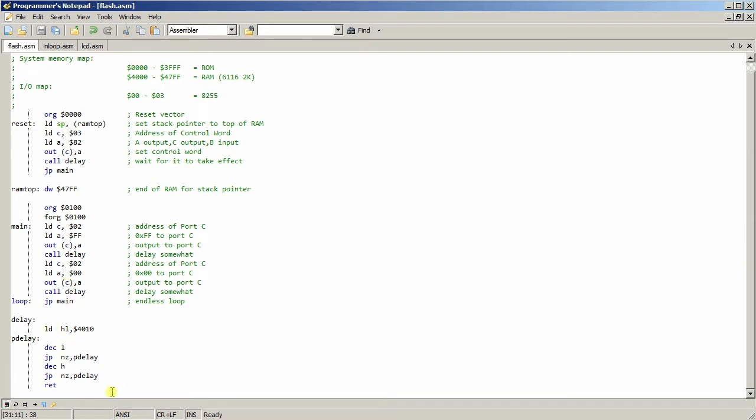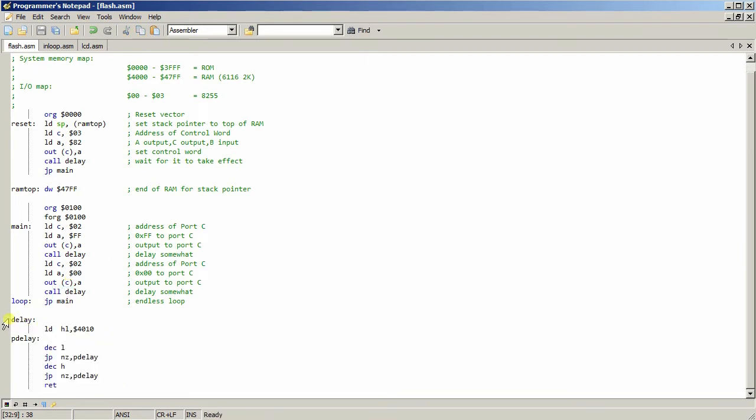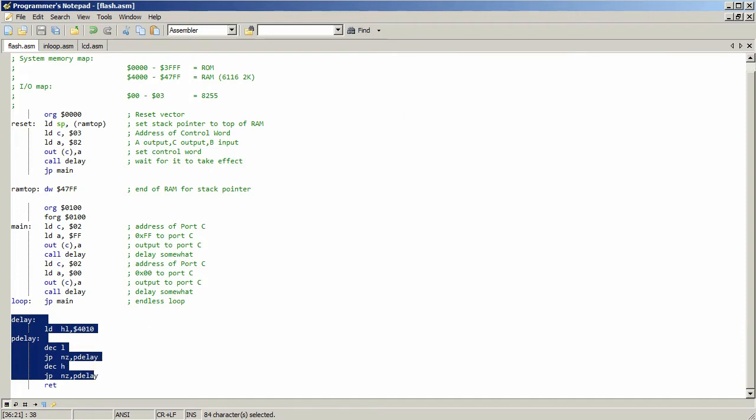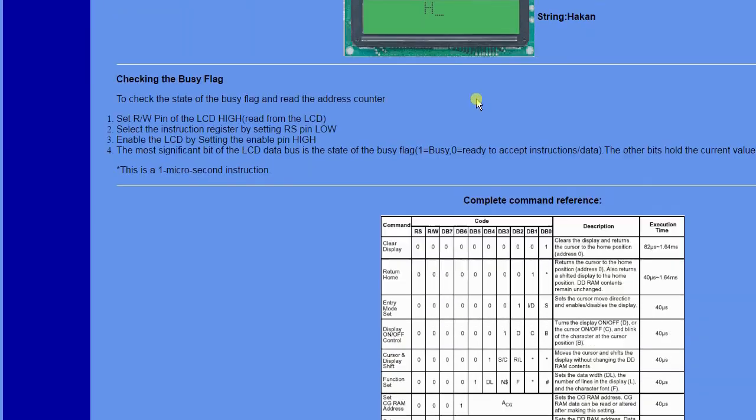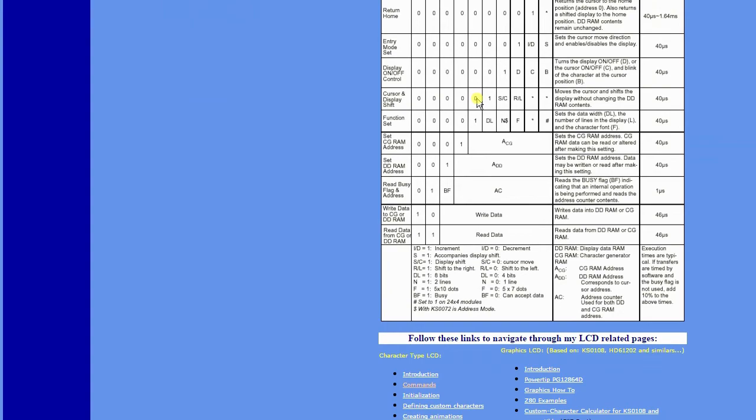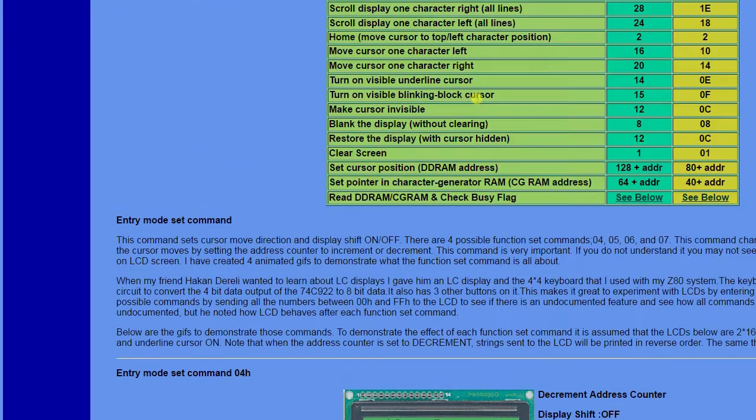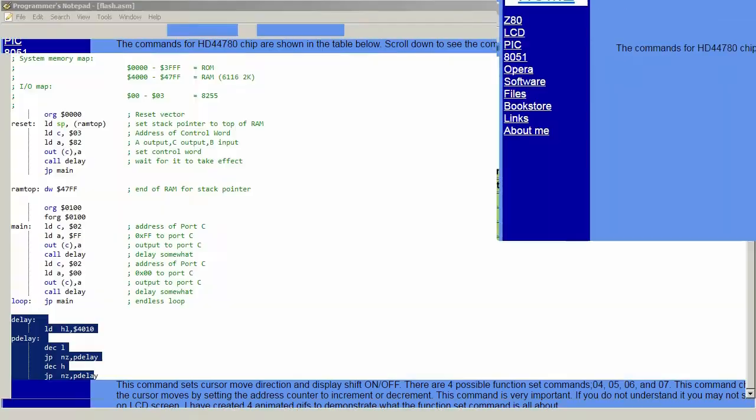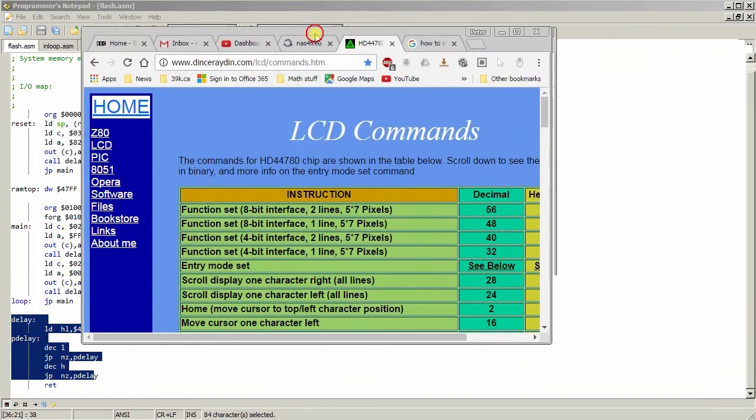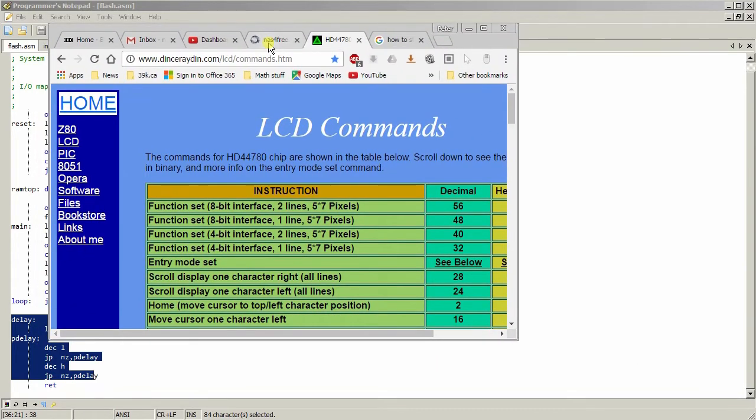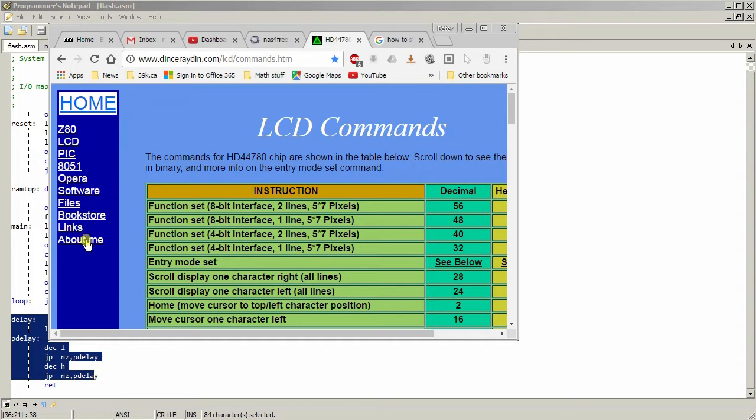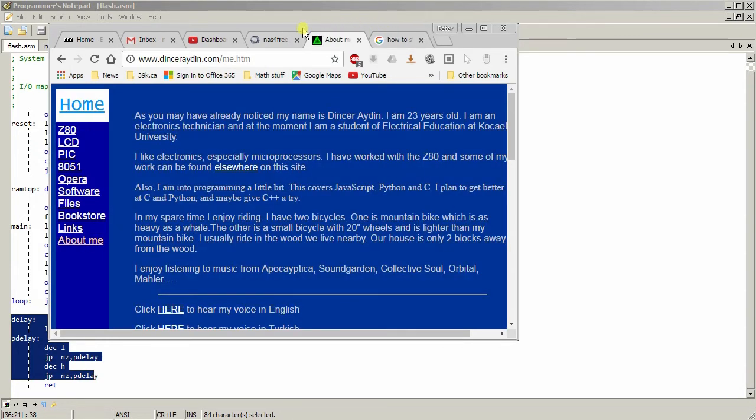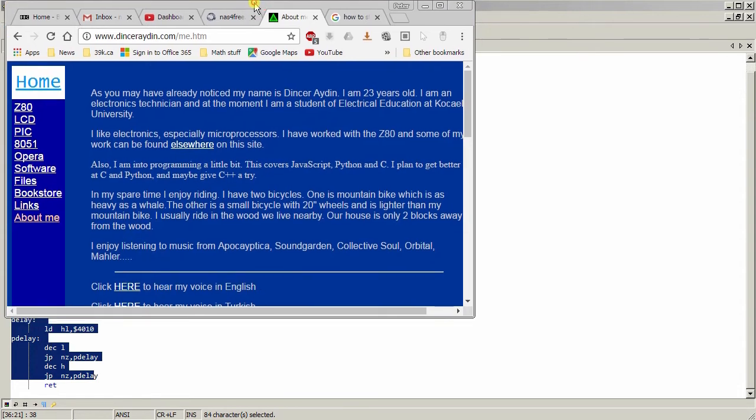And there's the delay routine. Now I did borrow this delay routine. Let's see if I can find the gentleman that did it. But anyway, it's dinceraiden.com. This is the person who I borrowed the delay routine from.